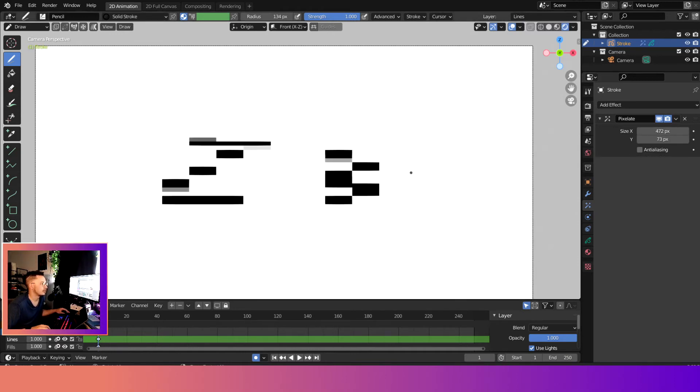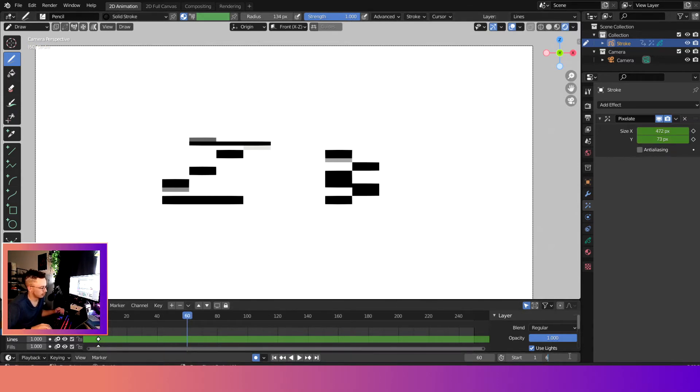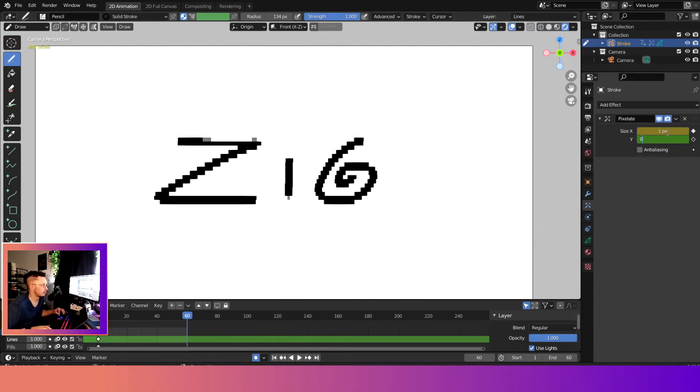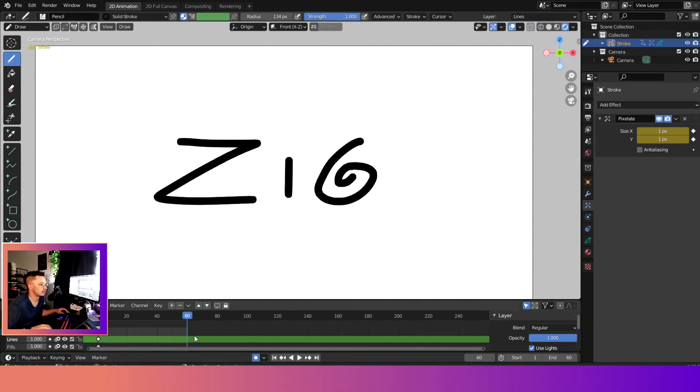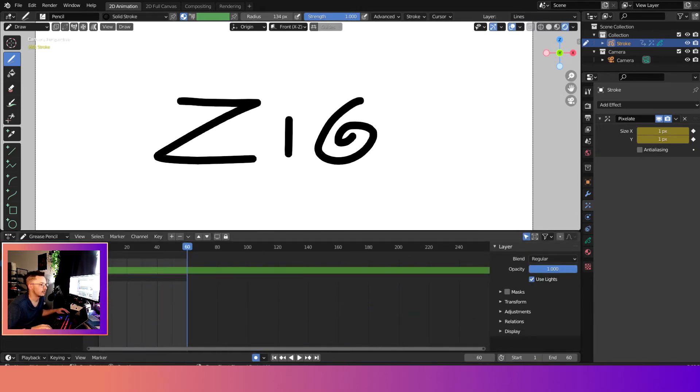So let's go ahead and add keyframes right there on the first line, and we'll make it a 60 second length. So we'll change the end to 60 seconds, and then at the very end we want the pixelate to be zero, and then I'll add us a keyframe right there.